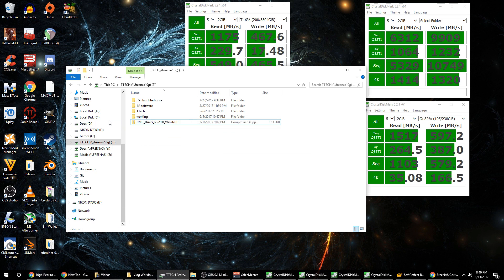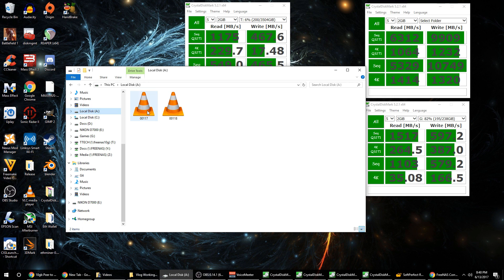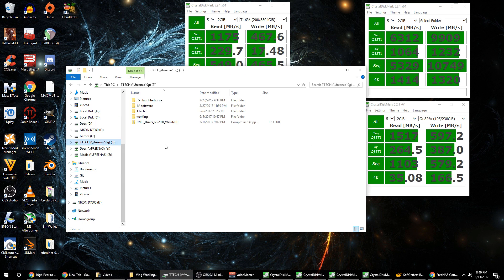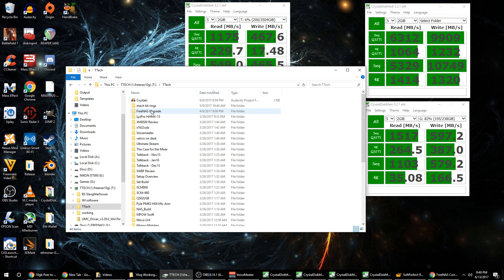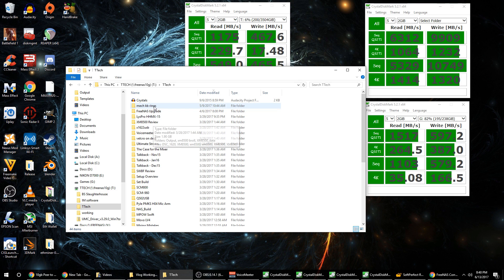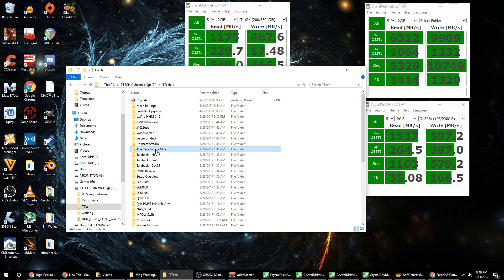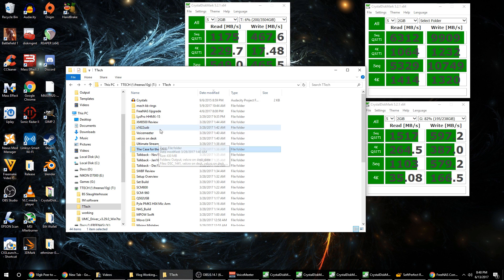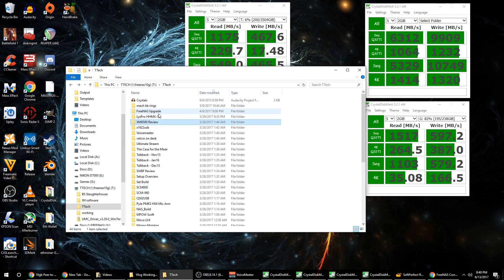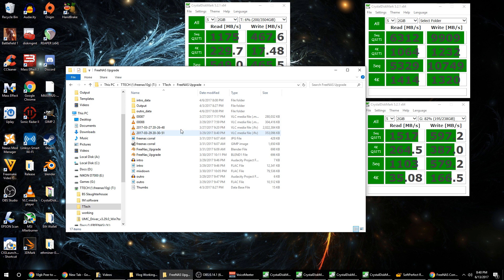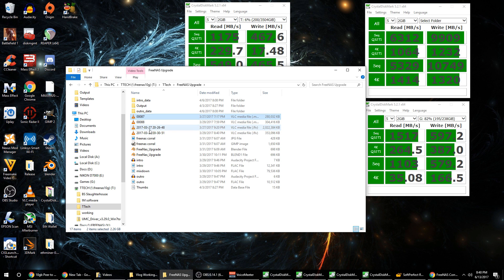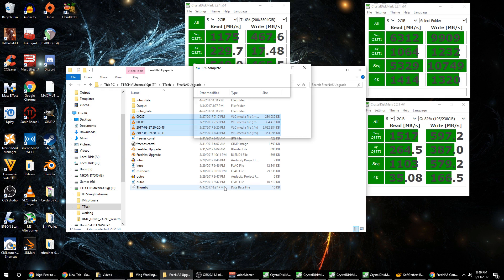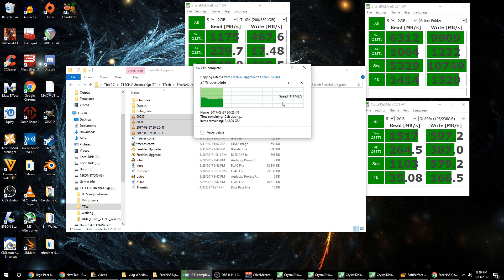So what happens then if we read something that is random from the disk instead of something that we've just read a few times? So let's go to one of my older videos here. So we're going to read all four of these files. It's about three gigs of data. We're going to drop it in the A drive. We're going to see what happens. Note our read speed is much lower. Much, much lower.